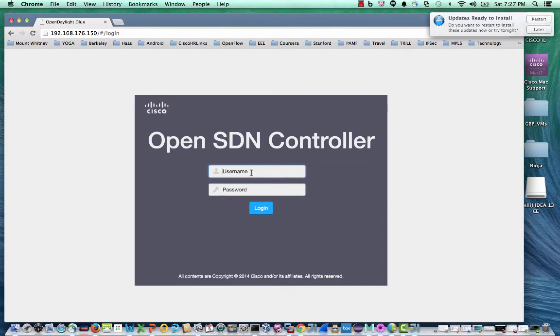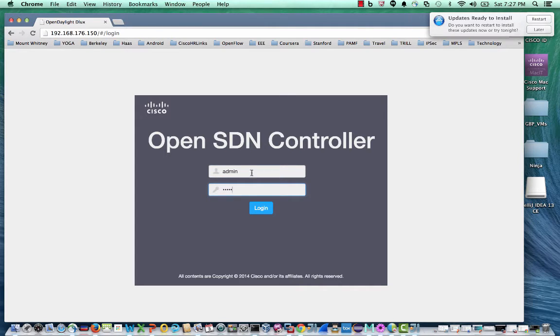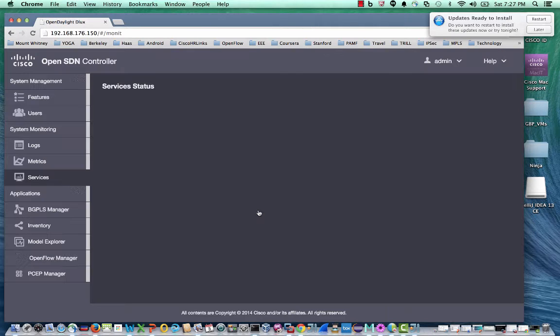By default, we have an admin user, admin admin, and I'm going to log into the OpenSDN controller using that username and password.